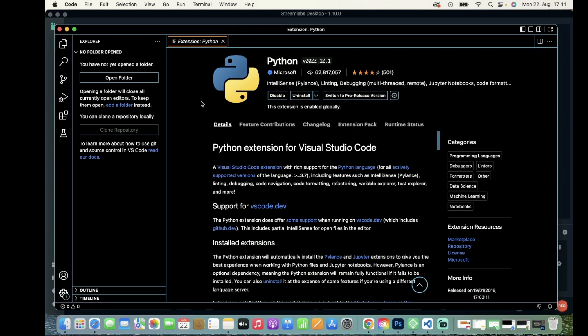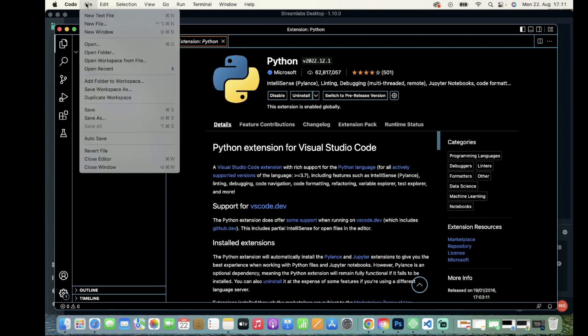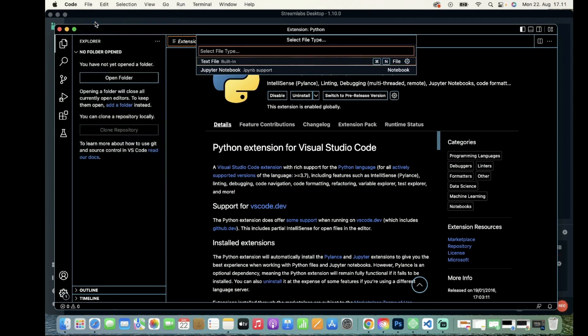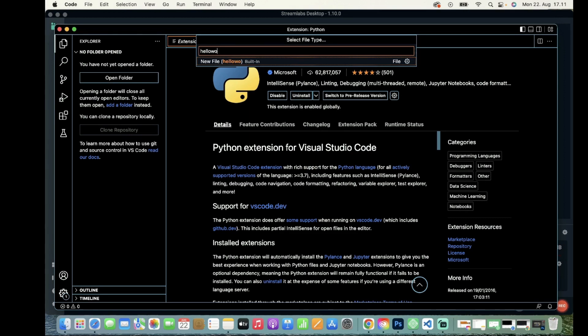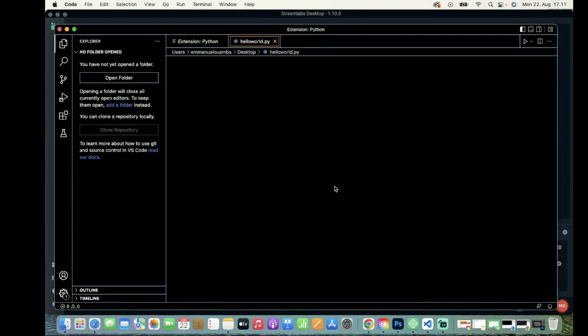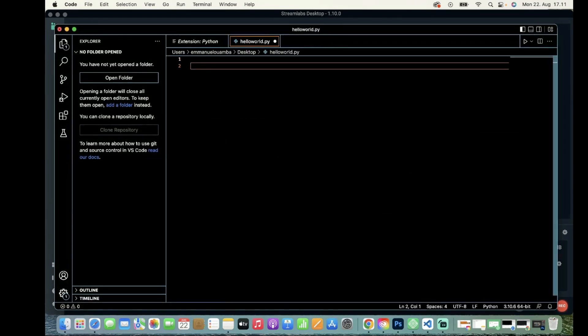I'll start by creating a new file called hello_example.py. In order to print something, I have to use a function called print.